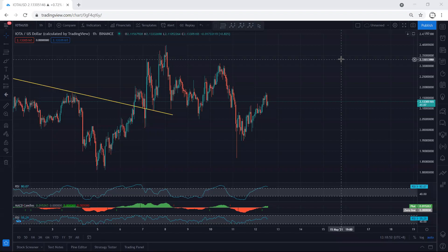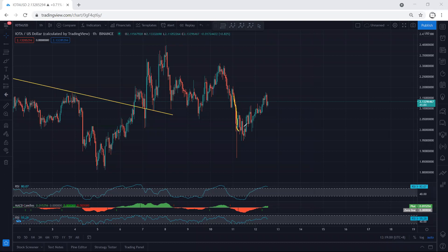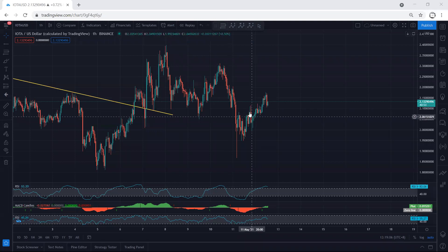We start with the one-hour chart first. Referring to our previous analysis, after we get this down move we mentioned we need to get the correction if we want to look for a reversal. We do get the reversal, but we didn't get a really good trade setup. Most of the charts show a similar movement — the reversal was really corrective.